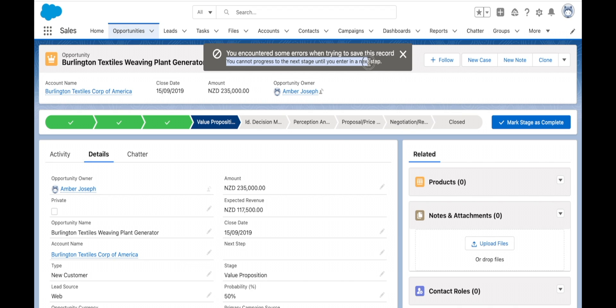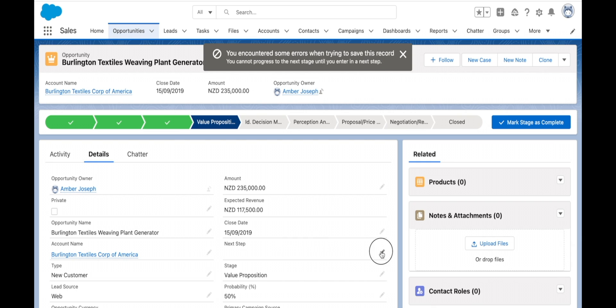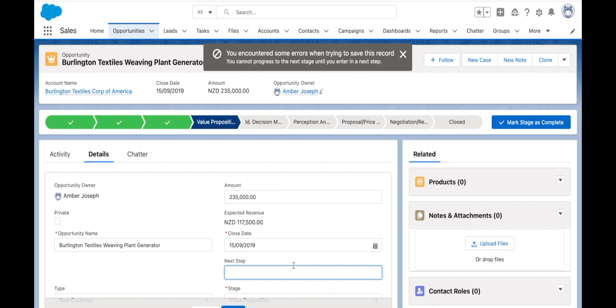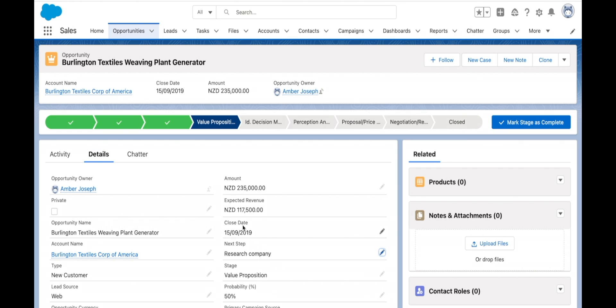Let's test it out. If I went down into next step and just said research company or whatever my next step may be, now I've got a next step in there. Let's see if I can move on.